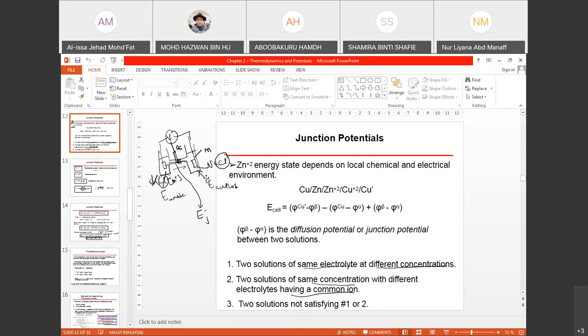Junction potential is basically a very special condition whereby if you imagine you have a two-compartment cell having two different concentrations connected with a junction or capillary. So when you have a different concentration of electrolyte from one compartment to another, you will understand that the potential produced at each compartment is not the same.